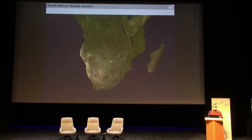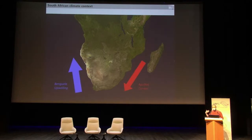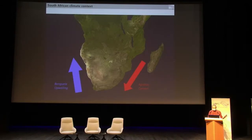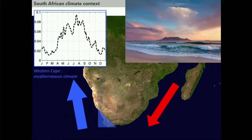Why is it so complicated? First of all, the South African continent is under the influence of two very different oceanic currents. One warm current coming from the South Indian Ocean, bringing moisture and warm water. And one cold current coming from the Southern Ocean, bringing very cold water from the deep ocean. So just along the south coast of South Africa, in a few tens of kilometers, you can have a temperature difference of 10 degrees. Over the land, it's also quite complicated.